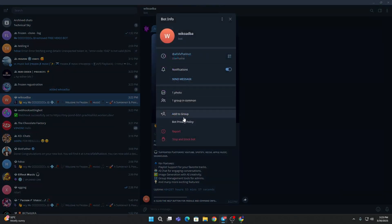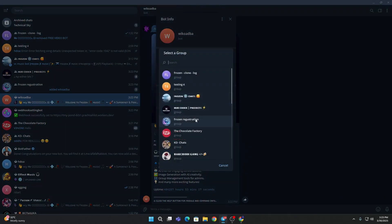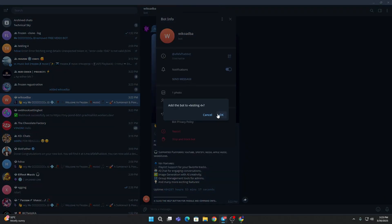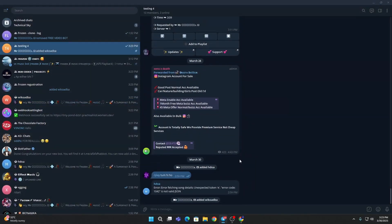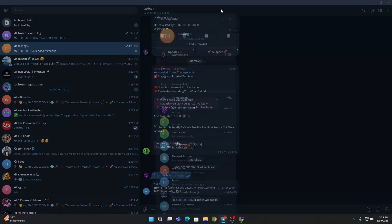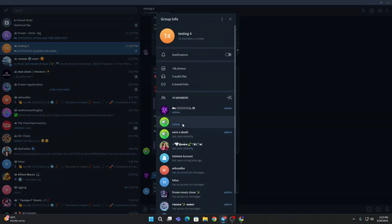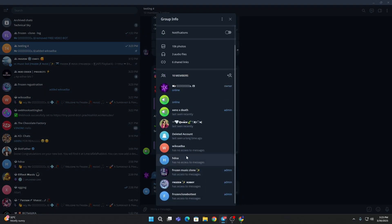You can just add it to a group. I'll add it to a testing group. OK, I added it. Now you can just promote it.